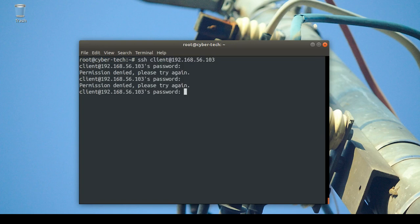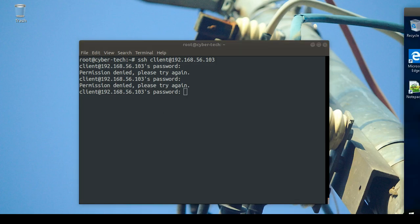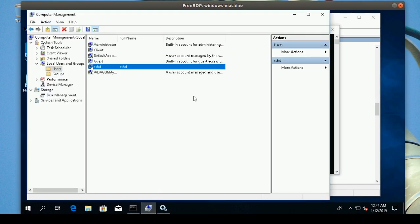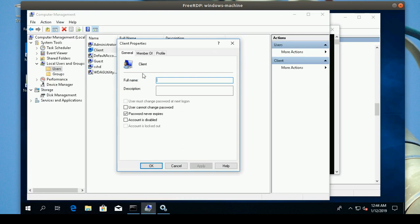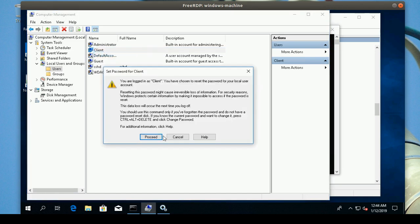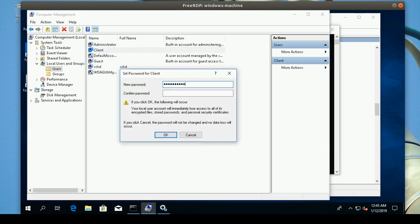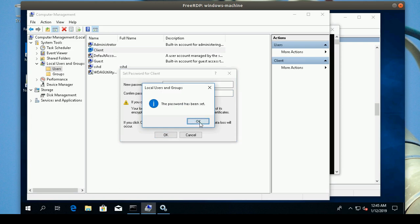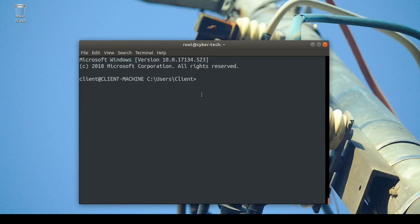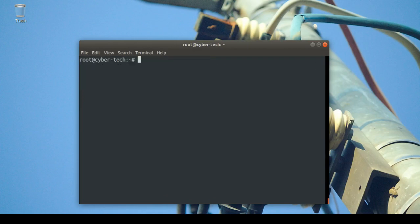One possibility is that if you can't connect to your Windows machine and get 'Permission denied' — that means the password is wrong for the user you entered. I'll go to my client machine, go to Users in Computer Management, find the client user, and set a new password for it.